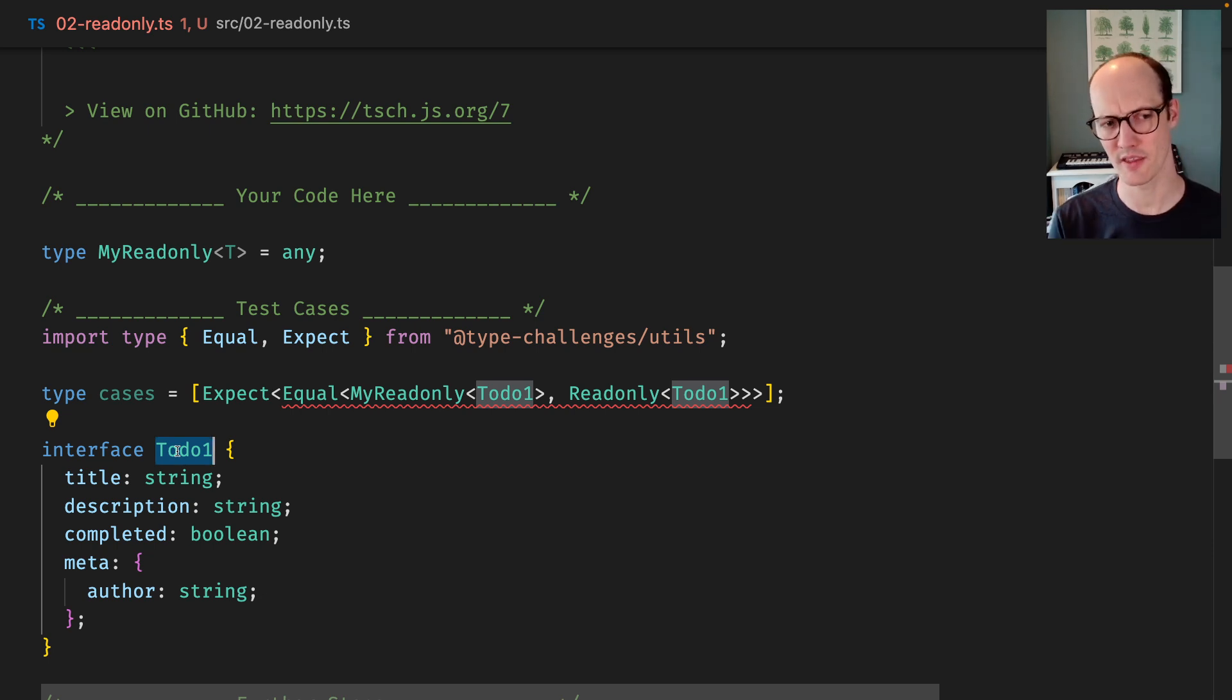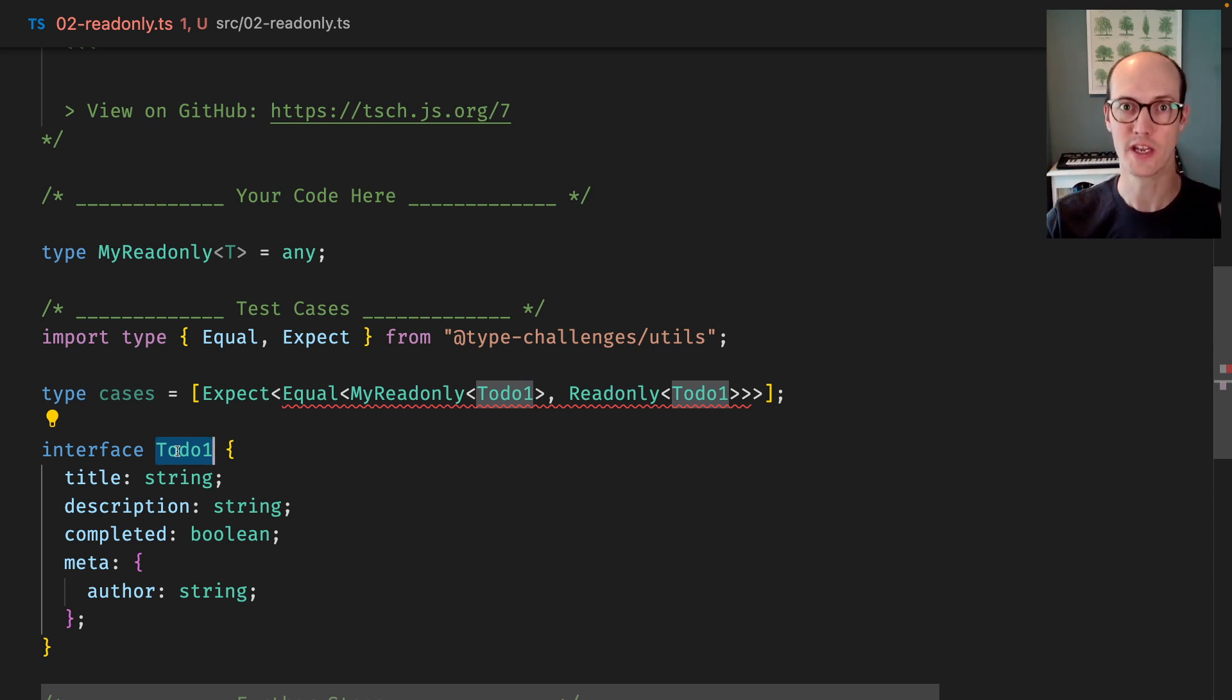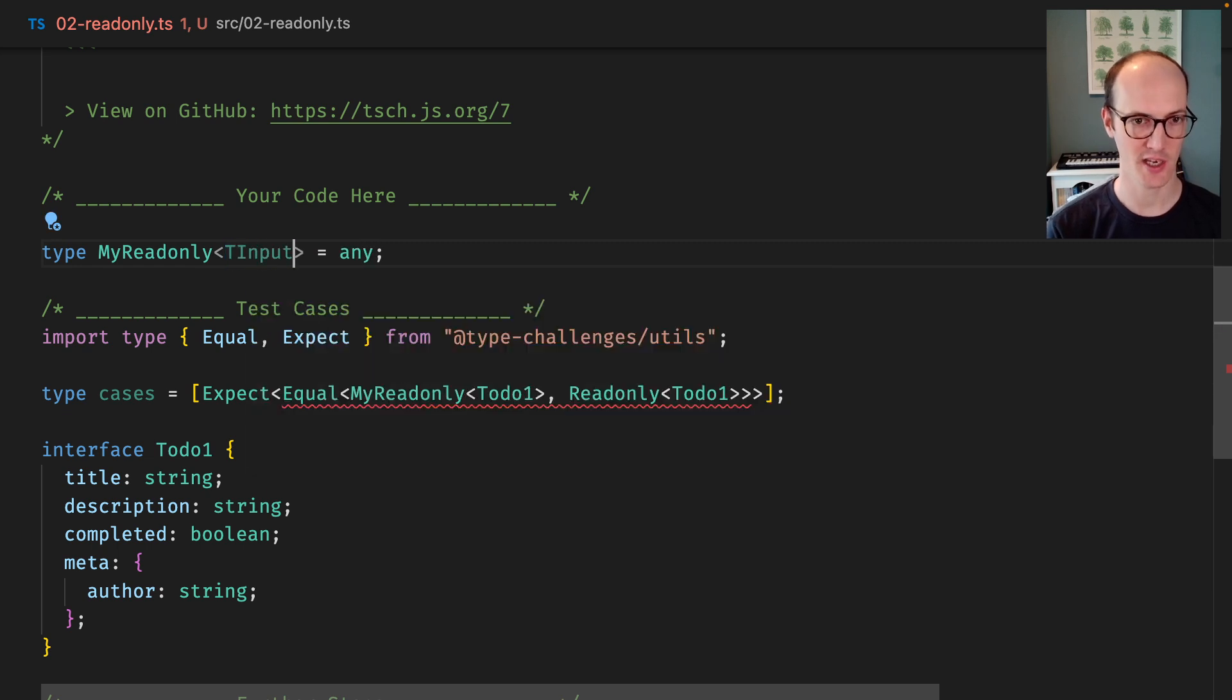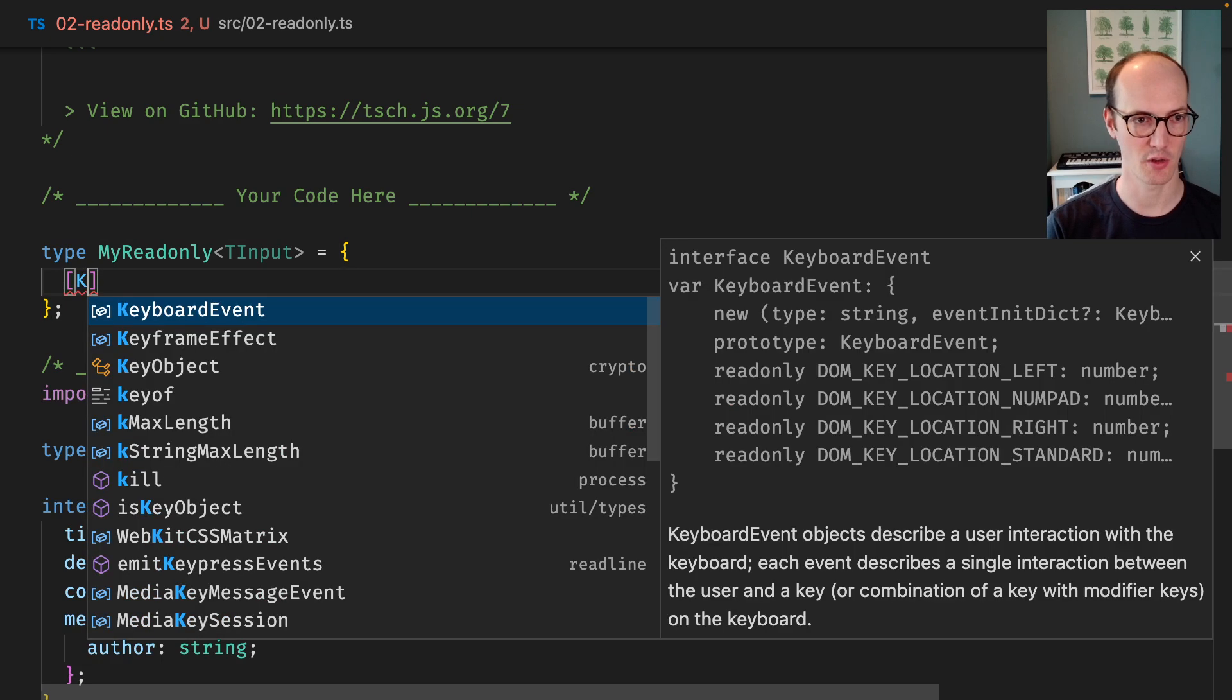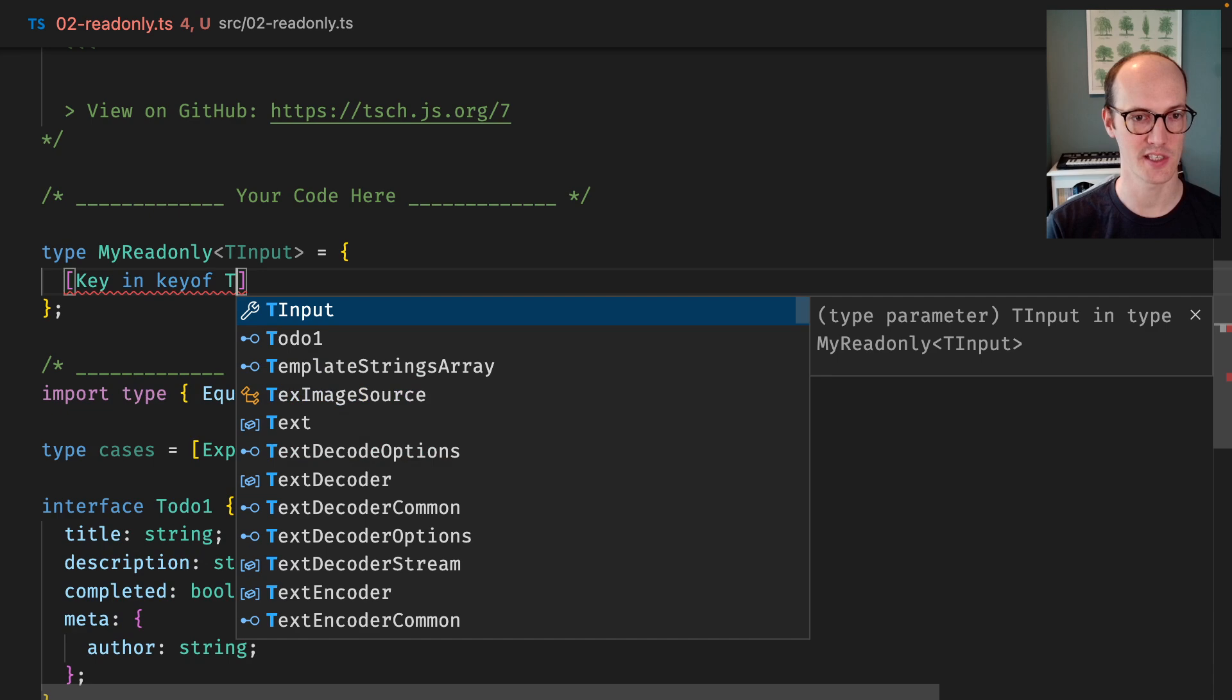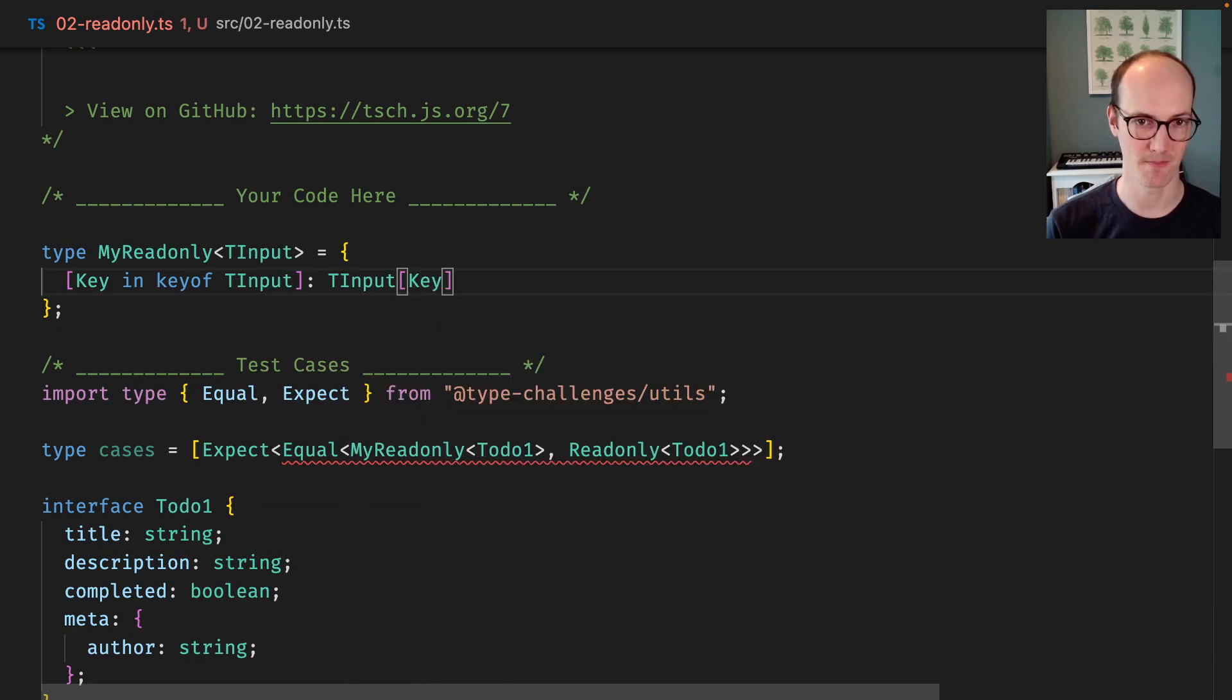The way I think about that is whenever I think about creating a new object, I always think about remapping. So we're talking about a mapped type here. So I'm going to add TInput onto this, and whenever you've got a mapped type, you want to create a new object here. And we're going to go key in keyof TInput. We're going to say TInput key.